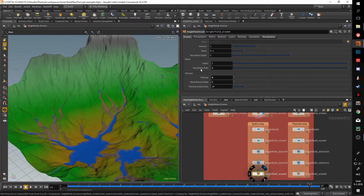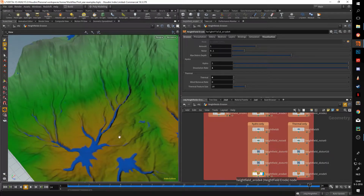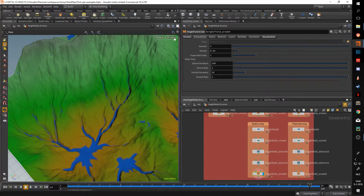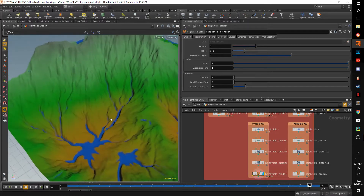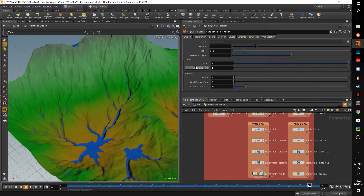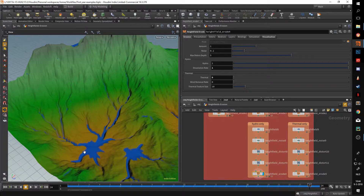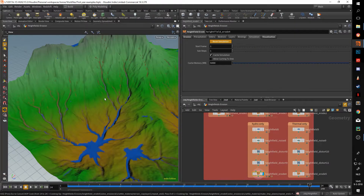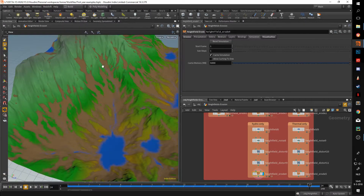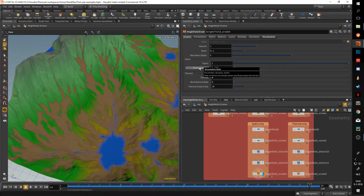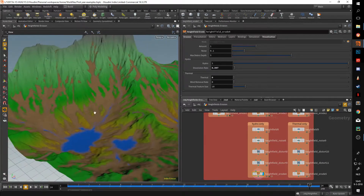Now I changed the dissolution rate — when I change this, you see everything disappears. The dissolution rate affects how much soil is taken in by the water and carried downstream. The lower this goes, the more debris is going to be left behind. As you can see a lot is being left behind. So the lower this value, the more debris is left behind by water erosion.